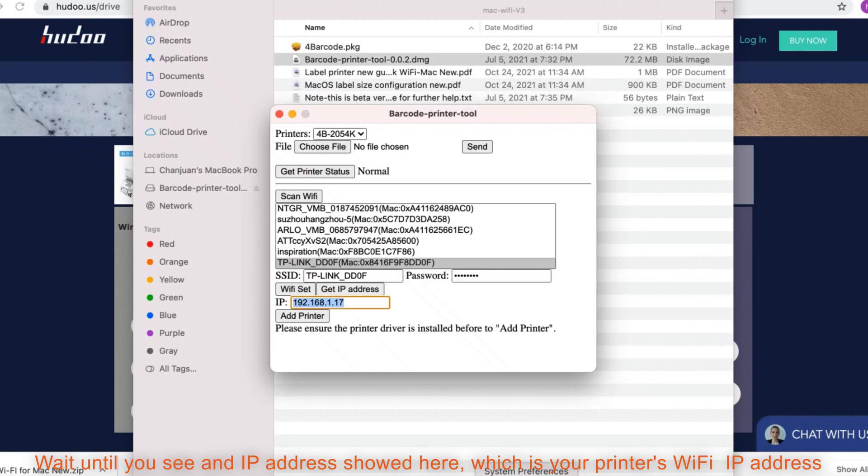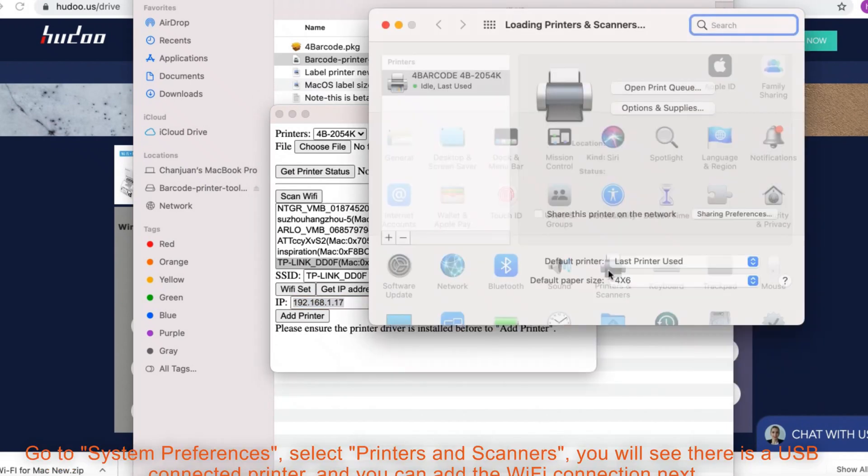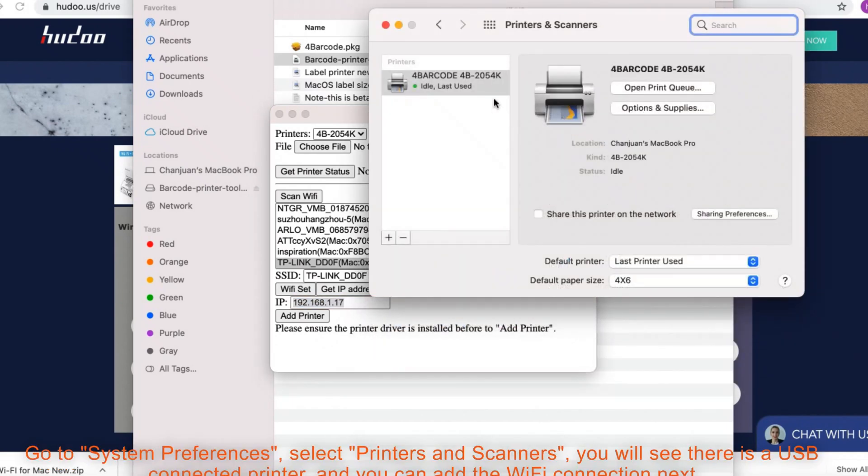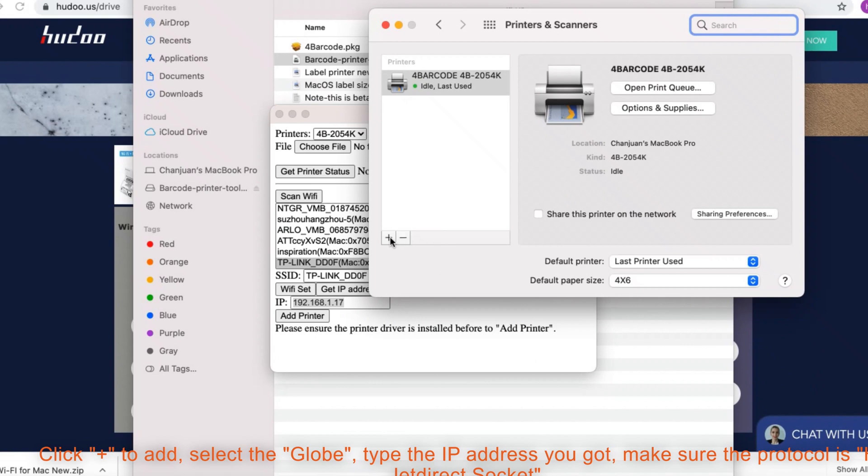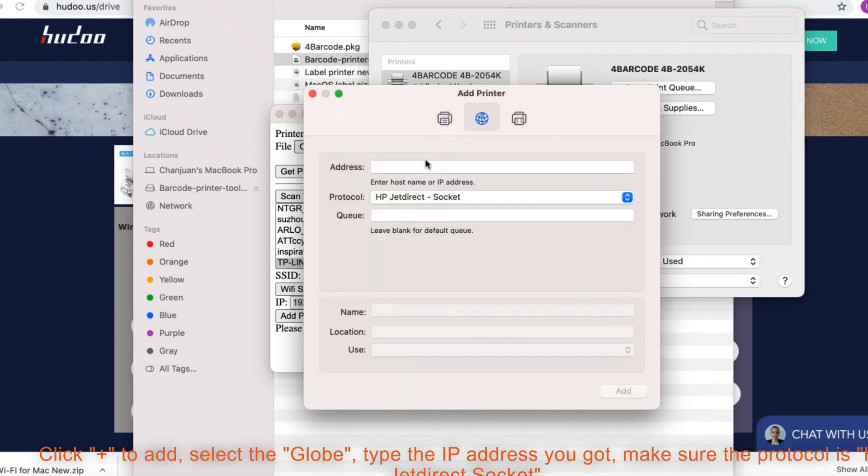Go to system preferences. Select printers and scanners. You will see there is a USB connected printer and you can add the Wi-Fi connection next.